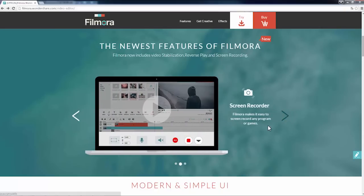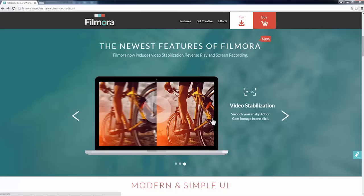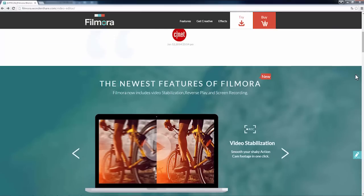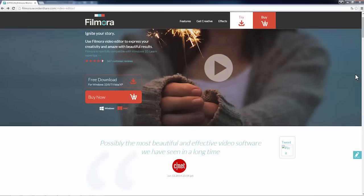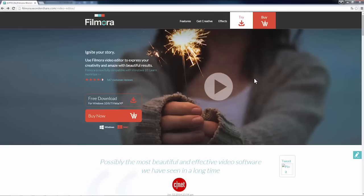Apart from Reversal, we will also be adding video stabilization and screen capture to this new version. Users of Filmora can update for free to get access to all these features.